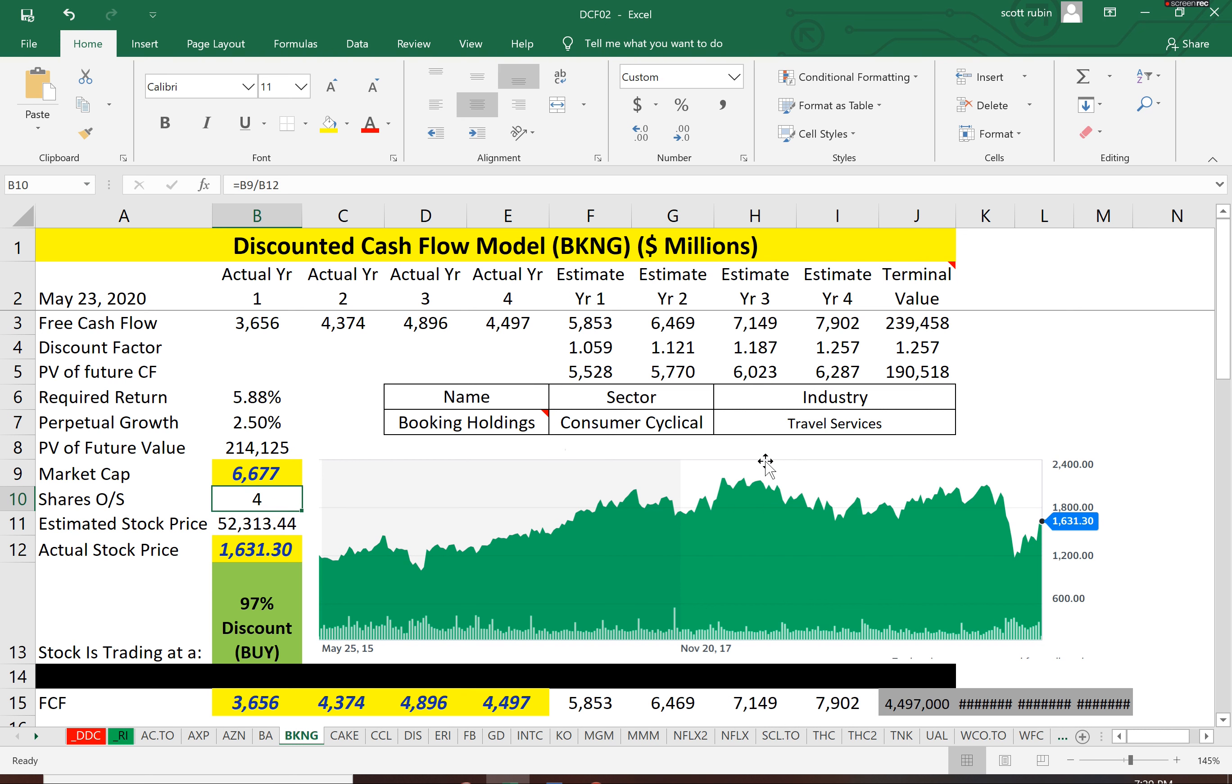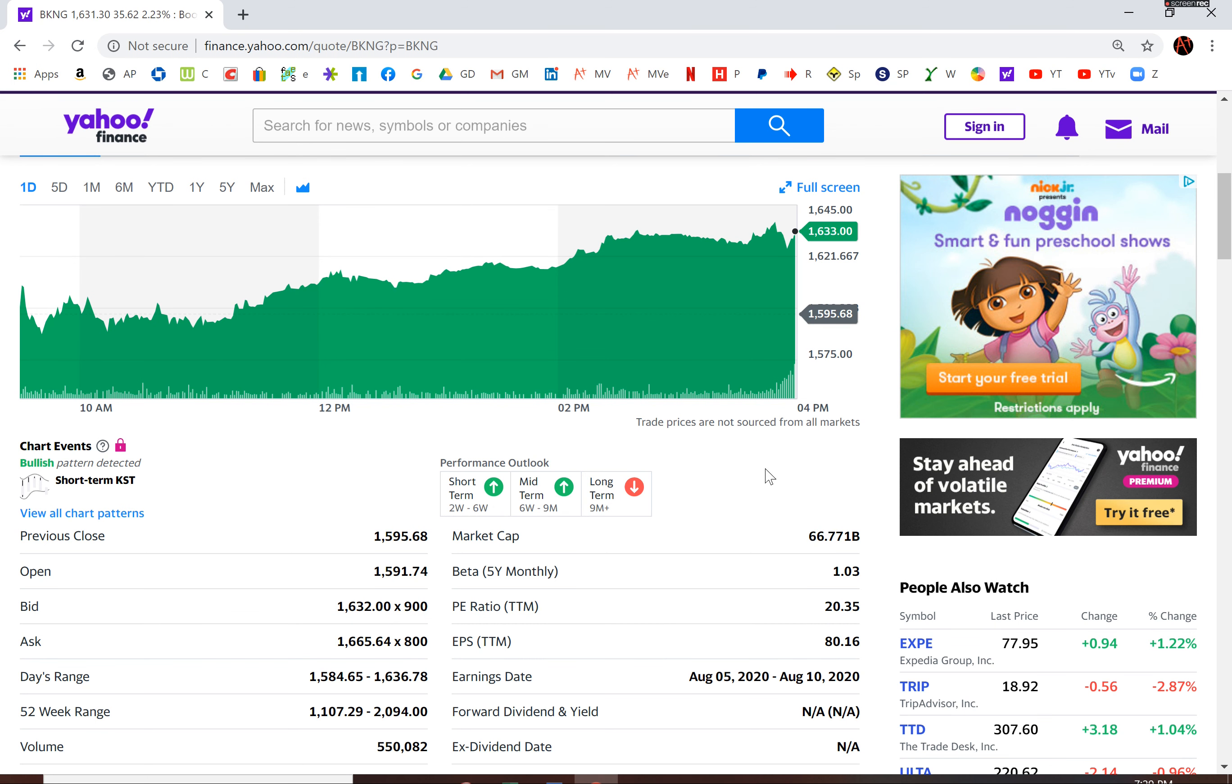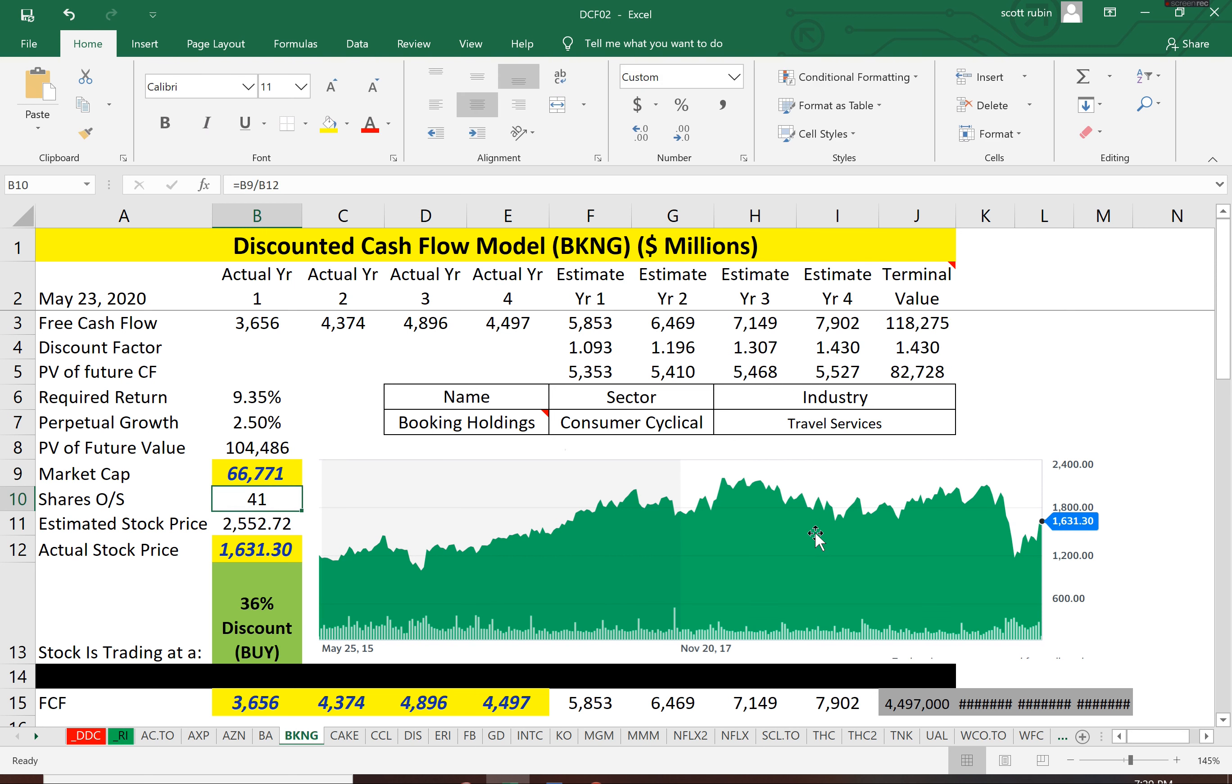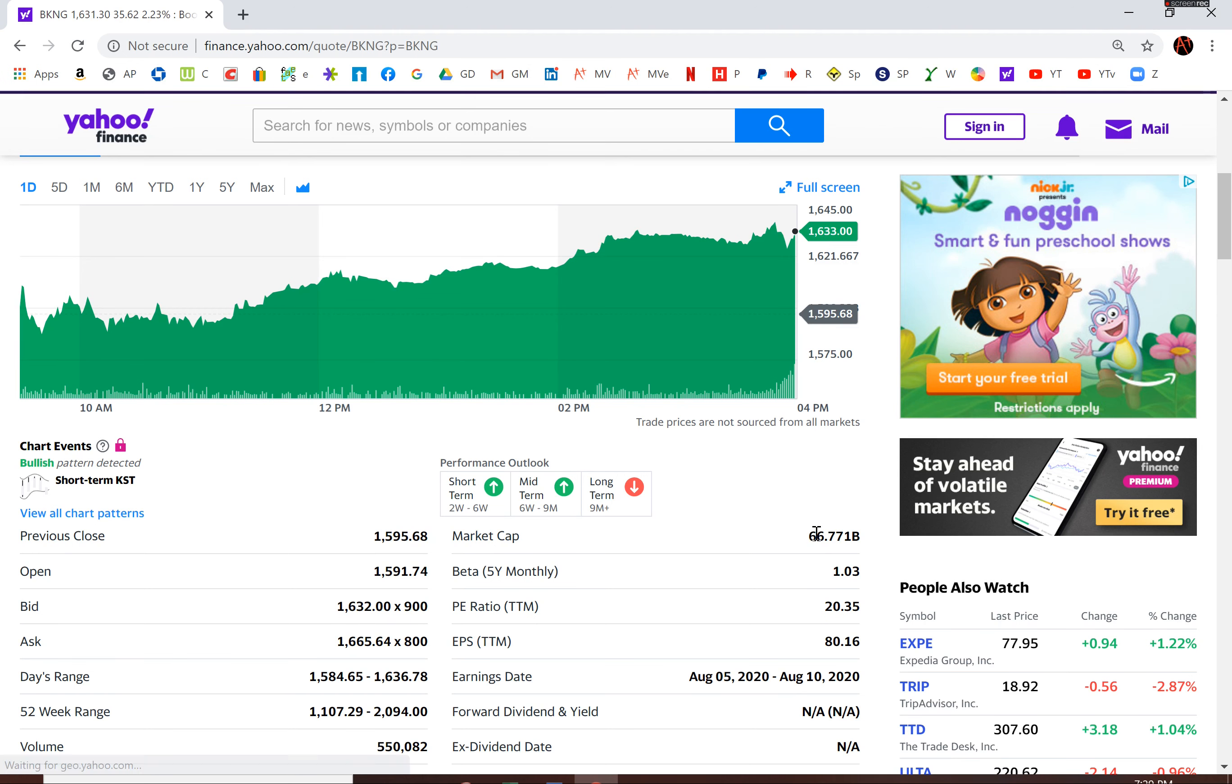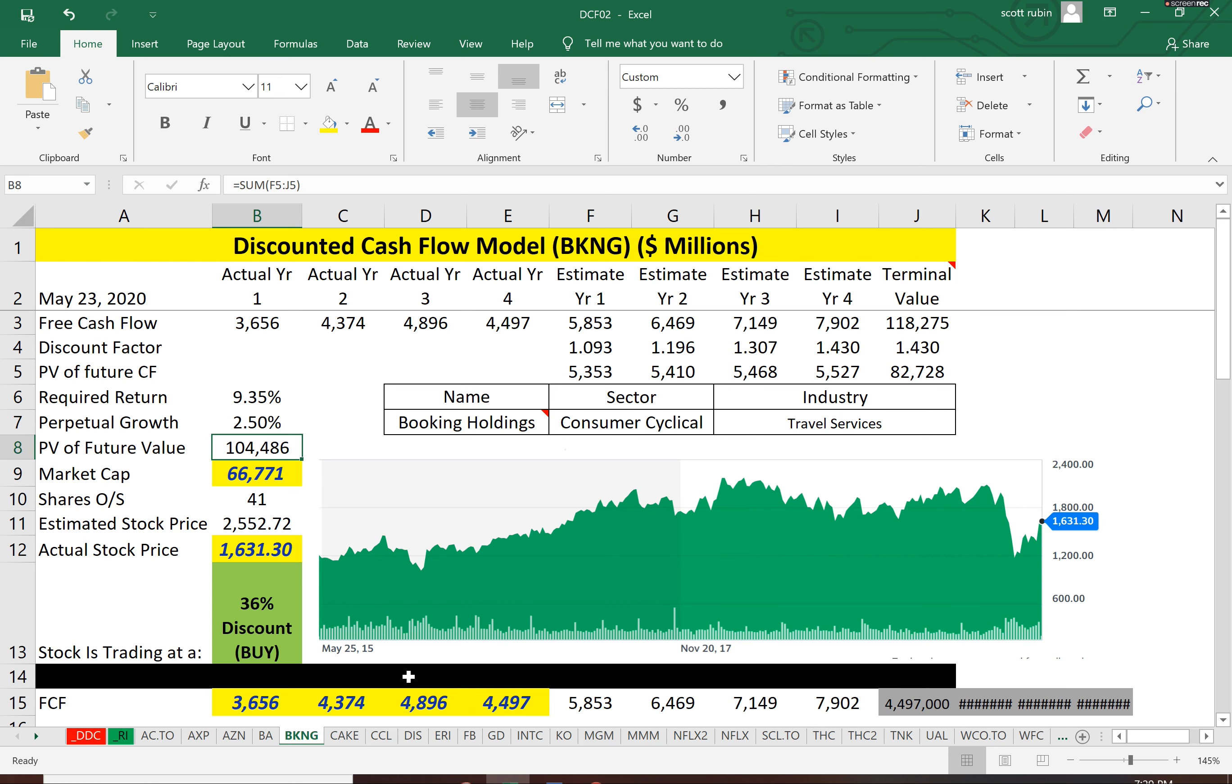And at 4 million shares, okay, it's 66 billion. You always got to double check. Okay. So, okay, that looks right. So 66 billion is the market cap. I'm glad I caught that. And they have 41 million shares outstanding. So based on a PV of 104 billion, we calculate an intrinsic value of $2,500 a share, which is above the $1,600 a share. So we would consider this a buy and they're trading at a 36% discount, which is a nice cushion.